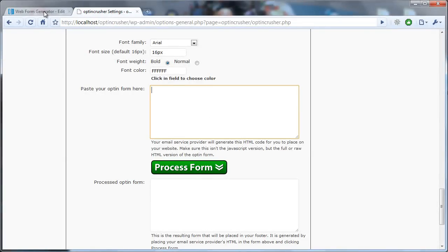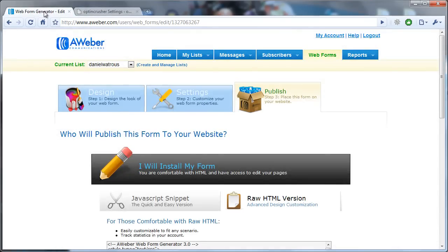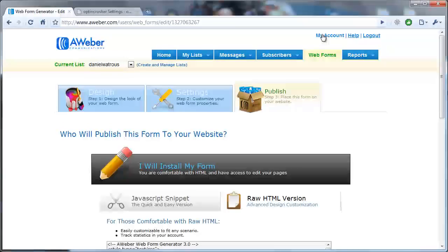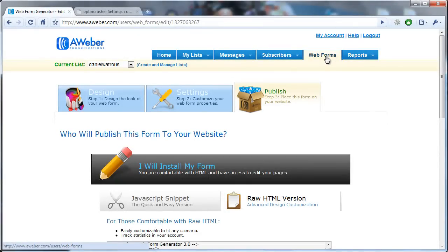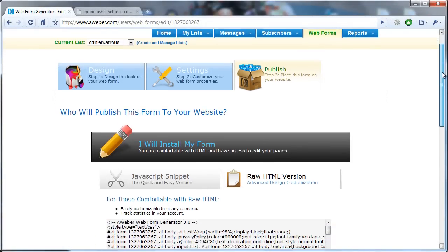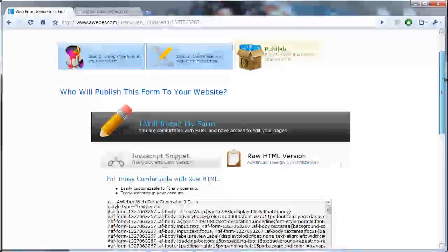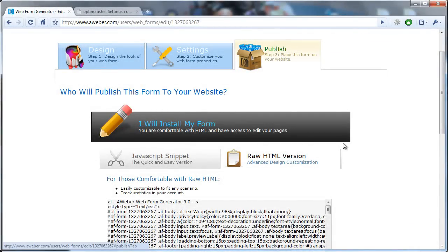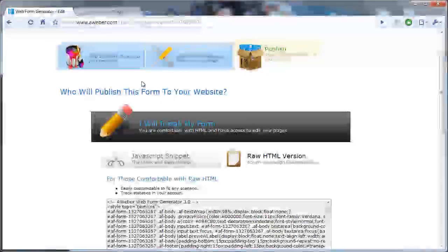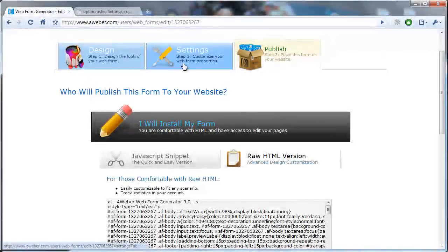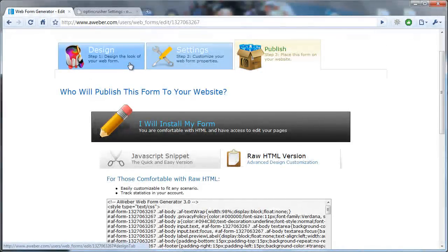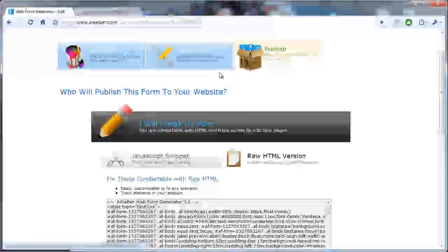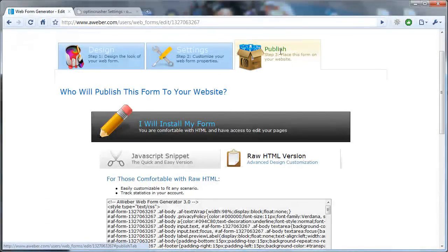So then you go over to your AWeber list, and you go to Web Forms, and after choosing the web form that you want to edit, there are three tabs here. You click on the Publish tab, and of course you can go through and work on the form, include the fields that you want, update your settings. When you're done,